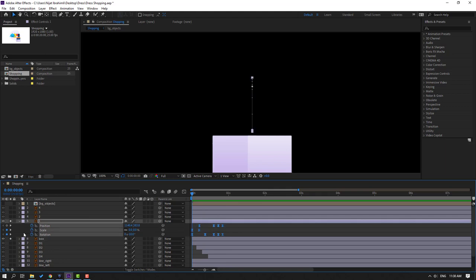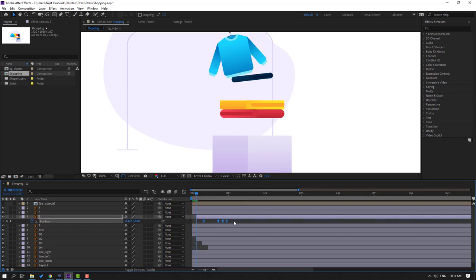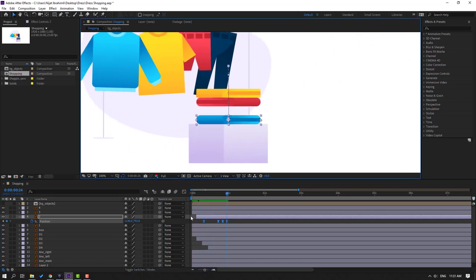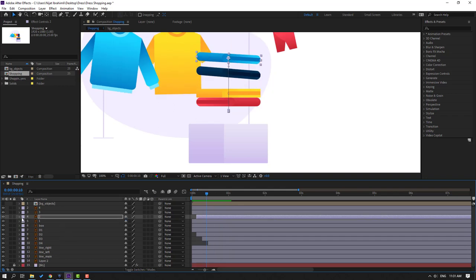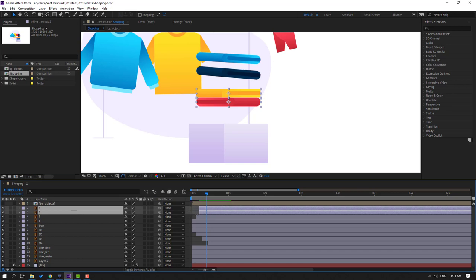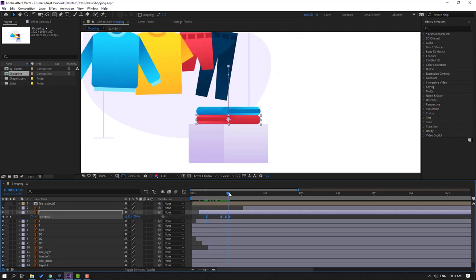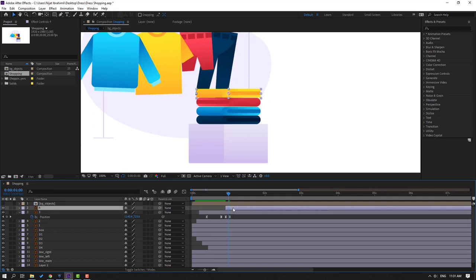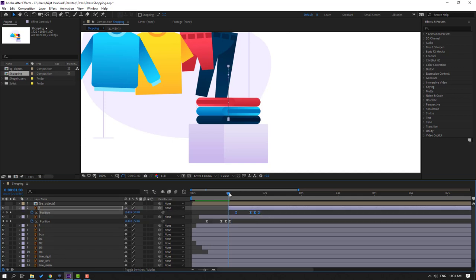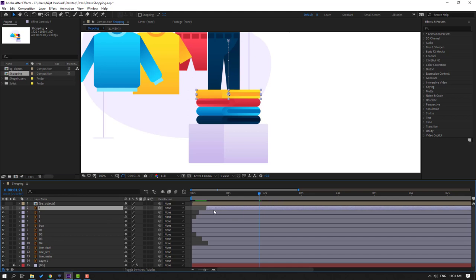Select all these keyframes — position, scale, and rotation — Ctrl+C, close and unsolo. Select Layer 2, move to the right, go here, Ctrl+V, press P. Select the position keyframes, go to the last keyframe, move up. Close, select Layer 3 and Layer 4. Move Layer 4 to here. Select Layer 3, go here, Ctrl+V, press P, select four position keyframes, go to the last keyframe, move up. Select Layer 4, go here, Ctrl+V, press P, select all position keyframes, go to the last keyframe, move up. Close keyframe settings and let's see — very nice.